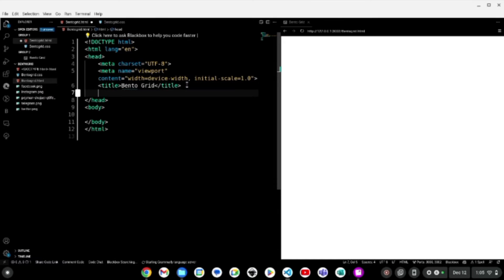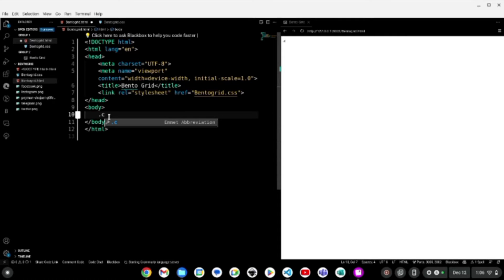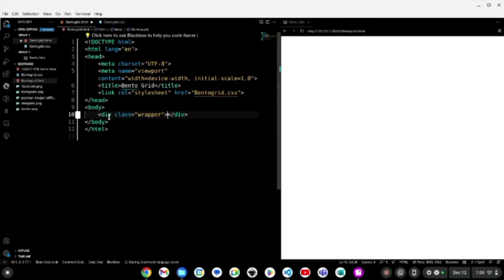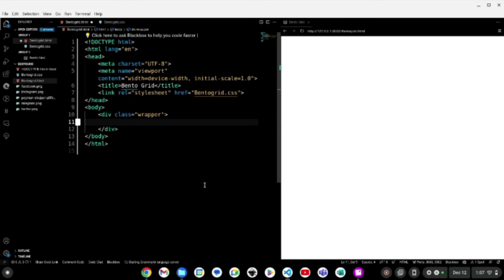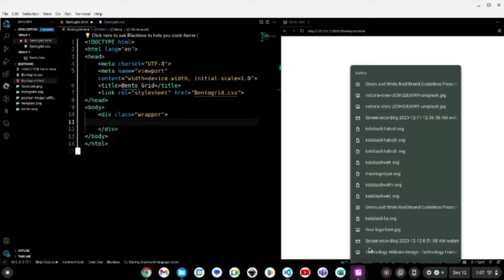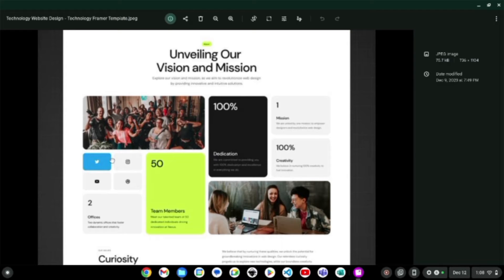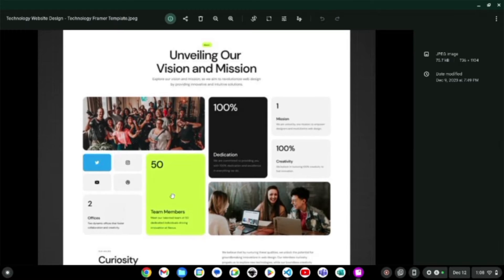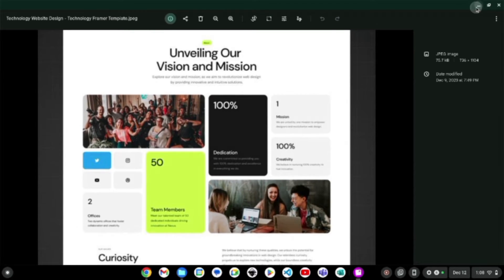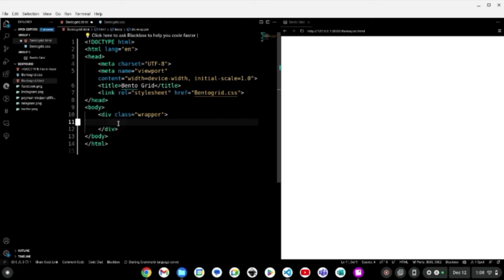I'll go ahead and link my CSS file. First I create a div — you can use a wrapper, container, or content — I gave it a class of wrapper. Under the wrapper class I go ahead and make 11 more divs. In the template there are 11 grids: 1, 2, 3, 4, 5, 6, 7, 8, 9, 10, 11. So I'll add a class for each of the 11 grids.